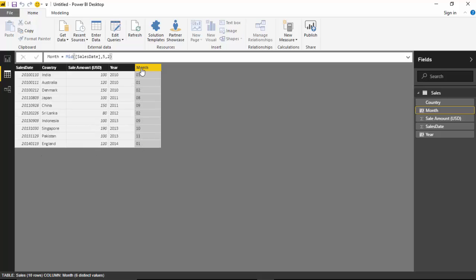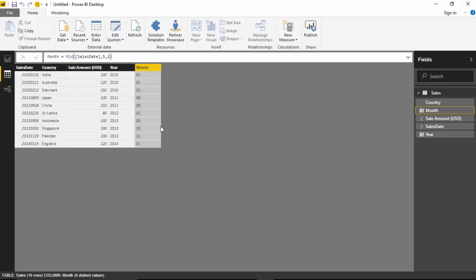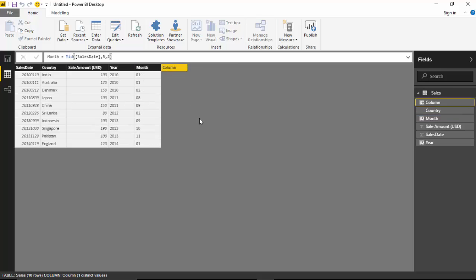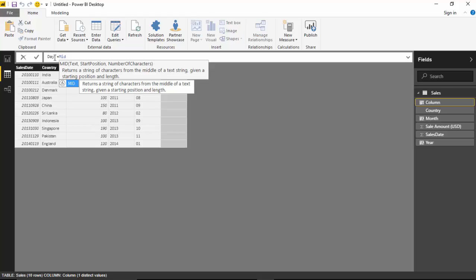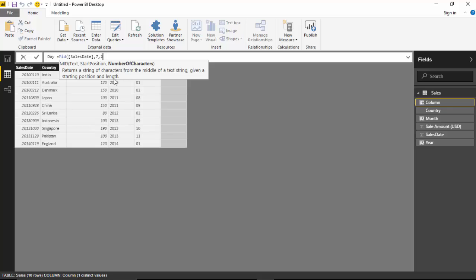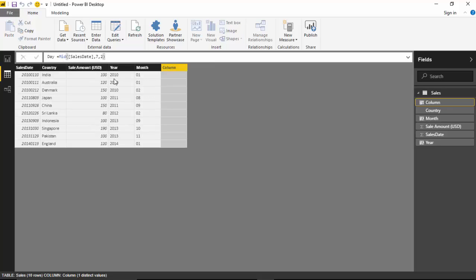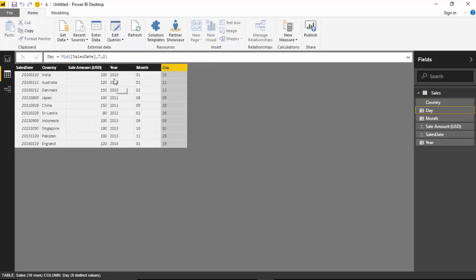We'll add one more column for day, which will again be MID, starting from position 7 with 2 characters. Hit enter.